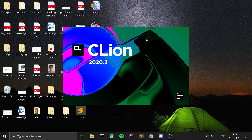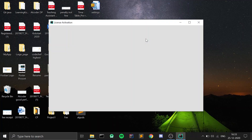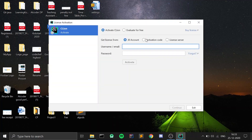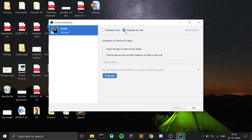This is the first time your CLion IDE is opening up. A window will appear where you can fill in your credentials if you have an activated CLion license, or you can use the Evaluate for Free option. For this video I will be using the Evaluate for Free option. Then just click on Evaluate.